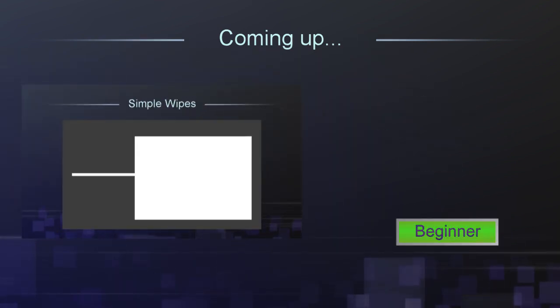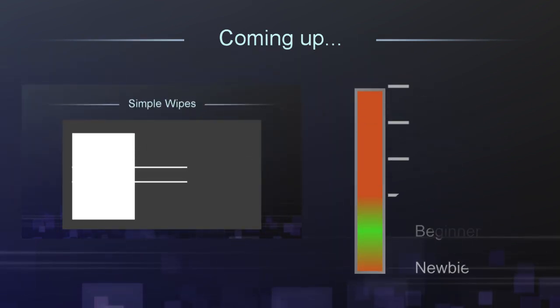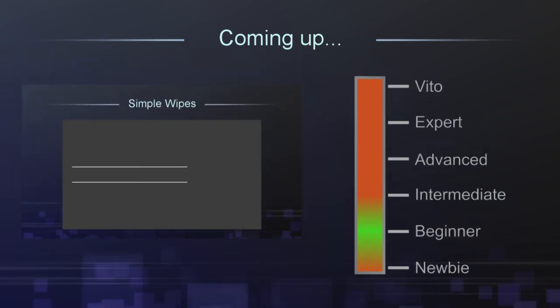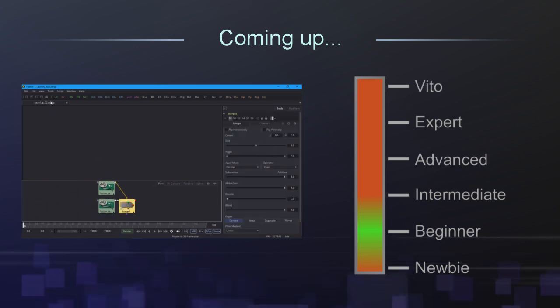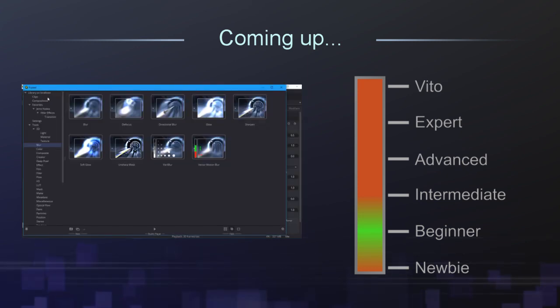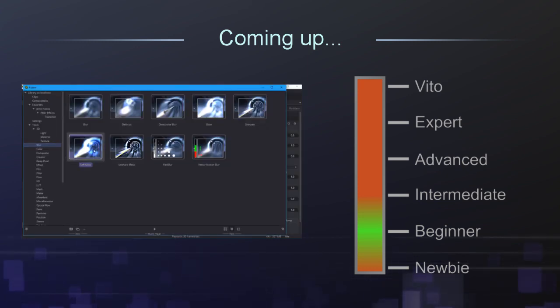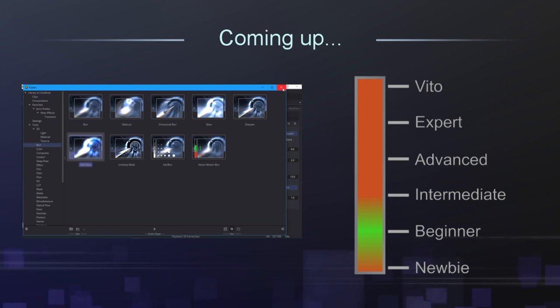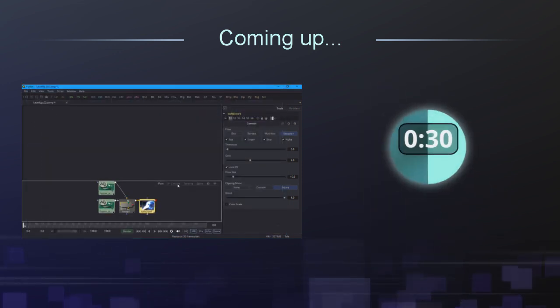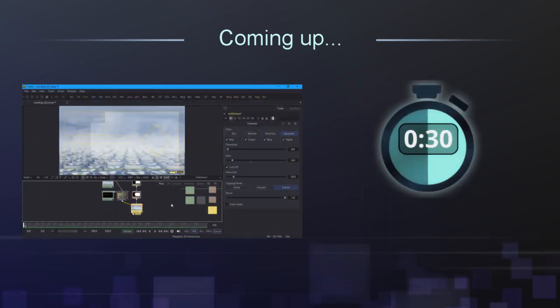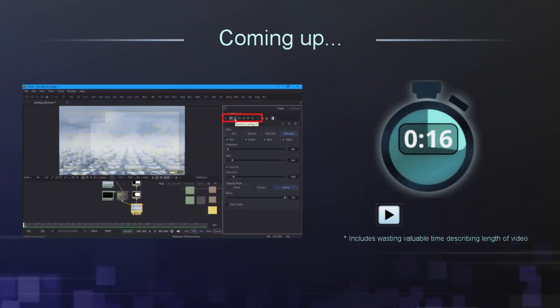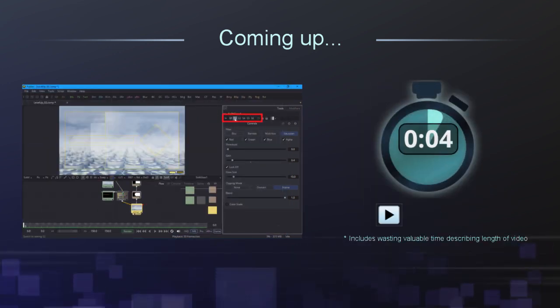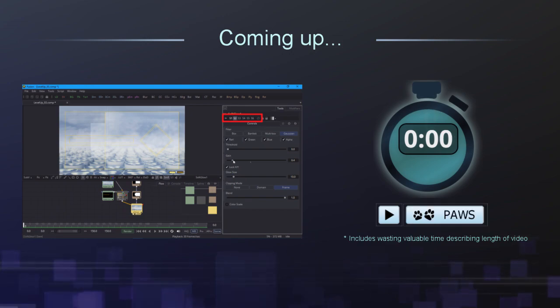This project is aimed at beginners, but it does assume that you know the basics of using Fusion, such as connecting nodes and finding your way around the interface. There's a lot of ground to cover and I got a bit carried away with squeezing everything into 30 minutes, so I'm going to move pretty quickly and you'll need to pause the video quite often.